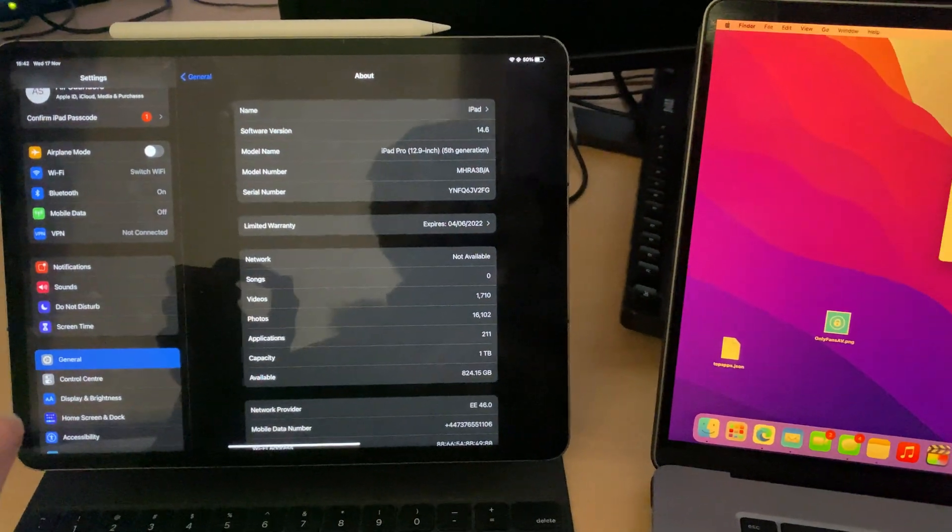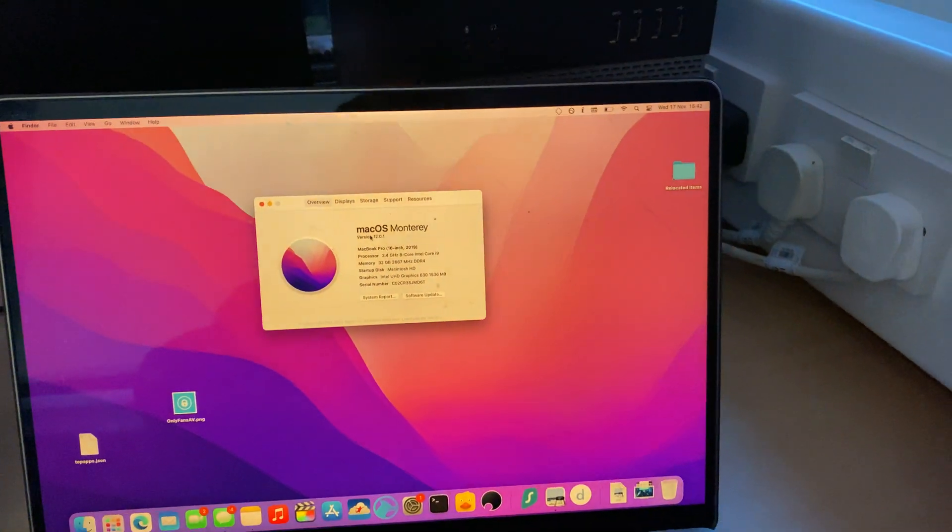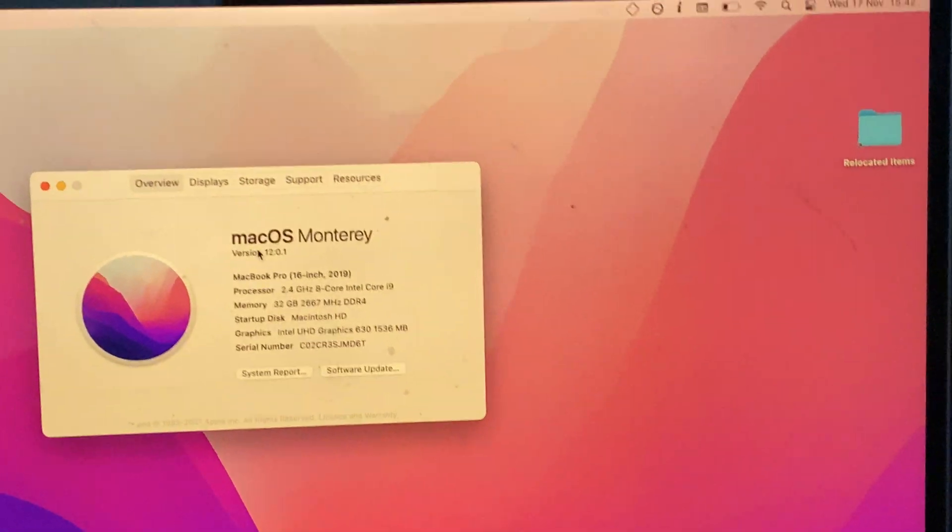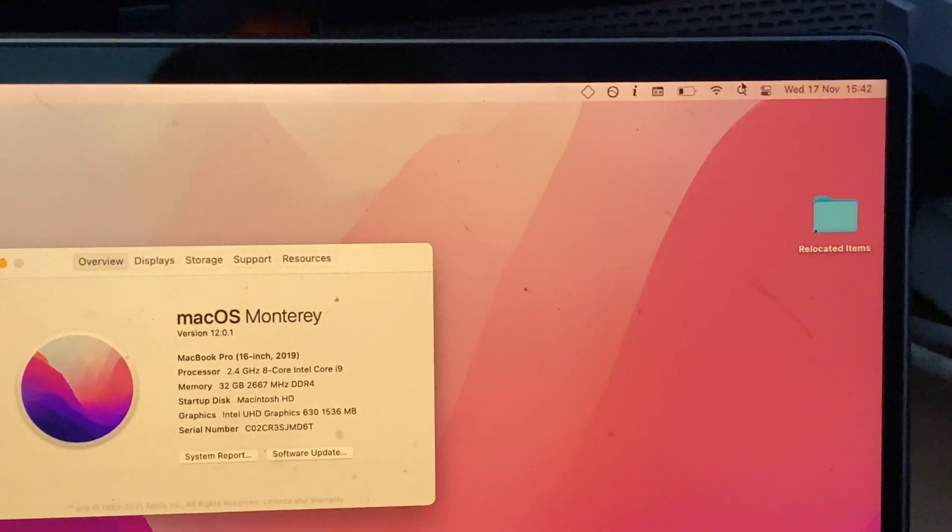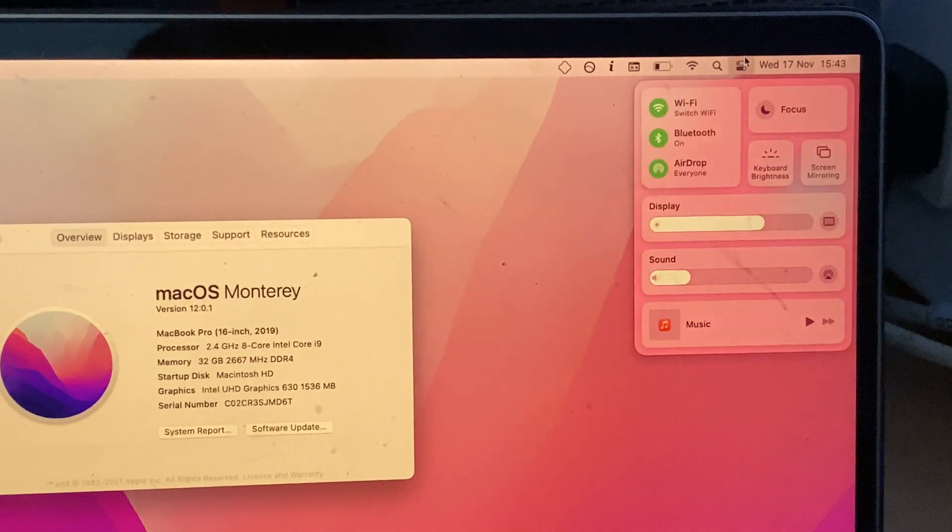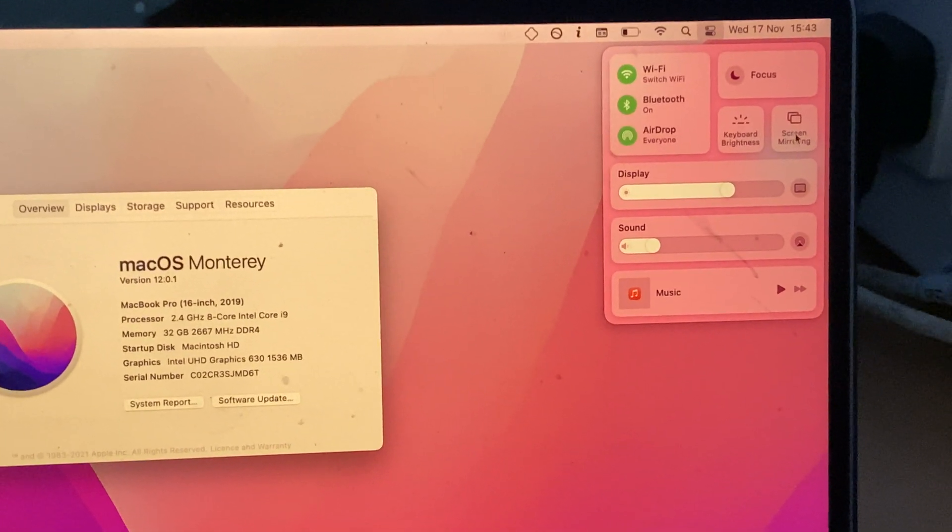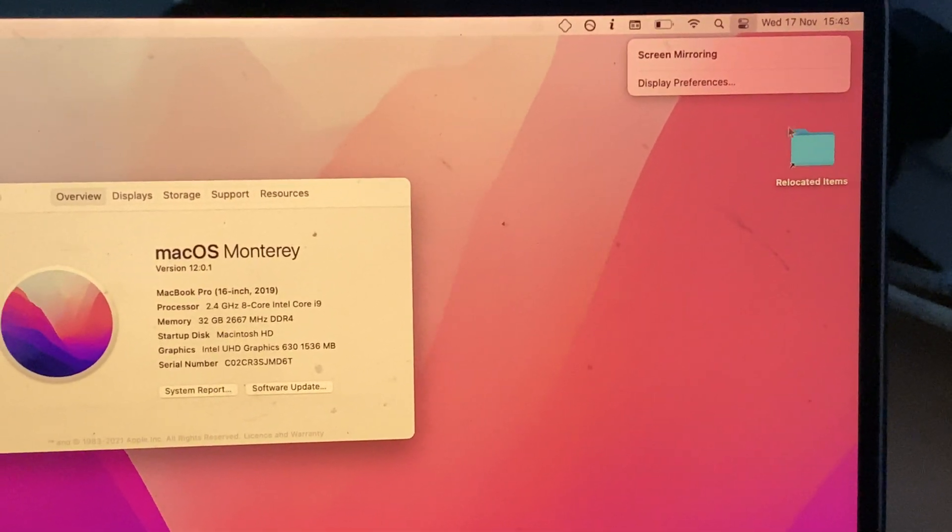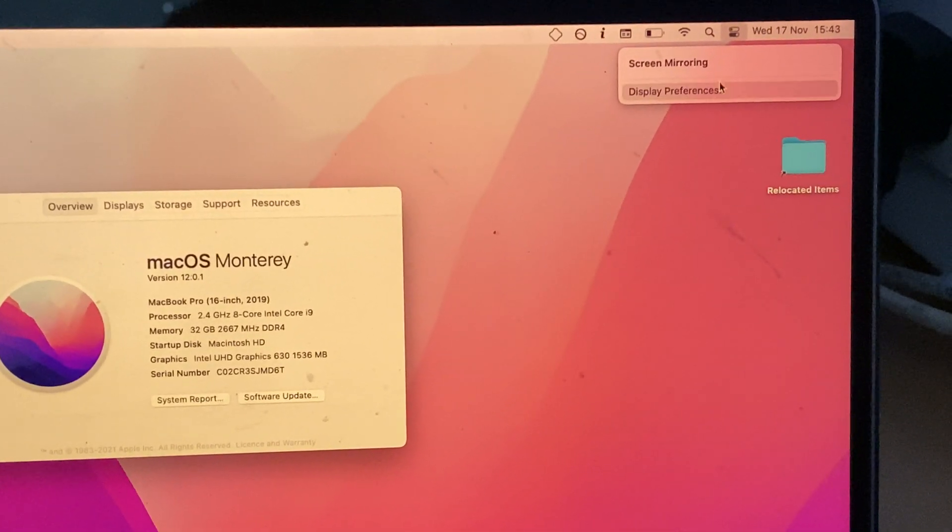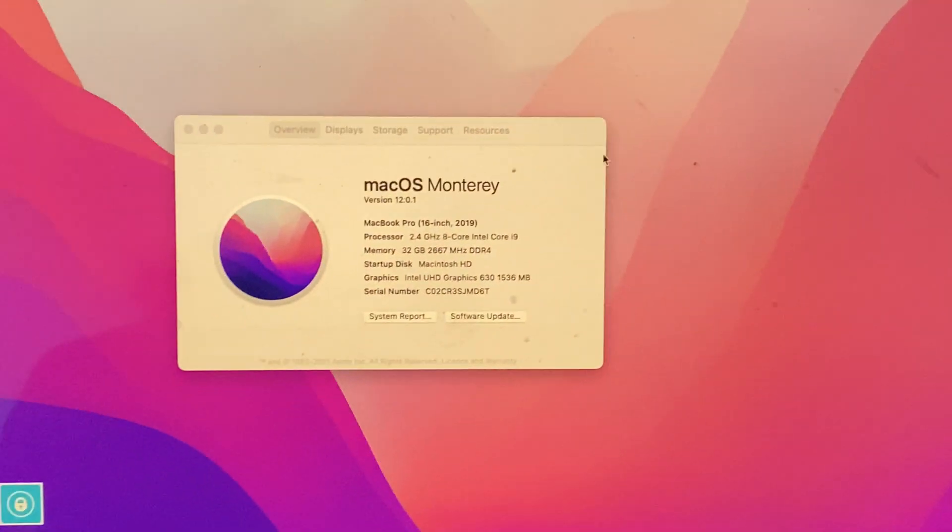What you want to do if you are supported, let me zoom in. You're going to see at the top right, the Control Center. Click on the Control Center, then you're going to see Screen Mirroring. Click on Screen Mirroring, then click on Display Preferences.